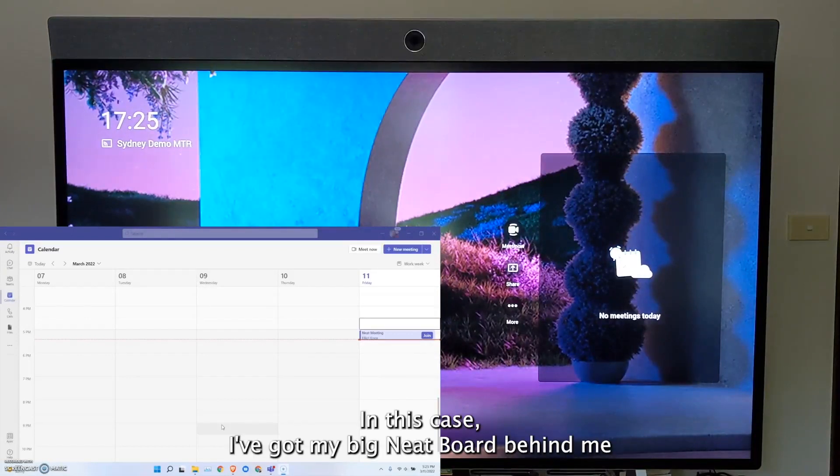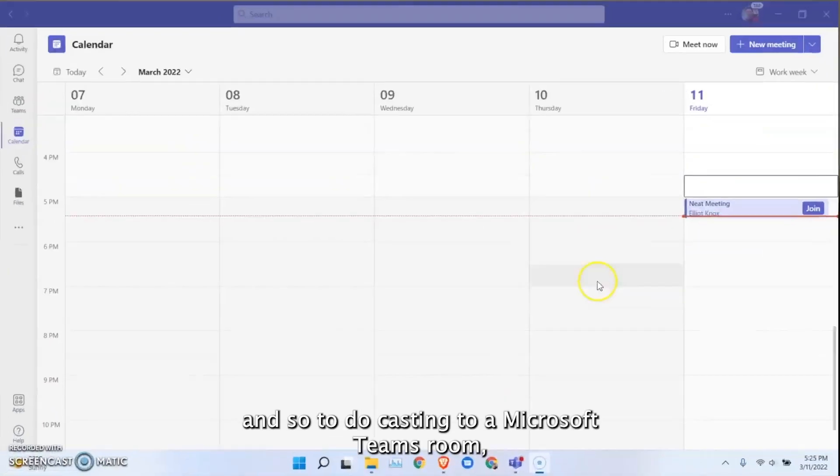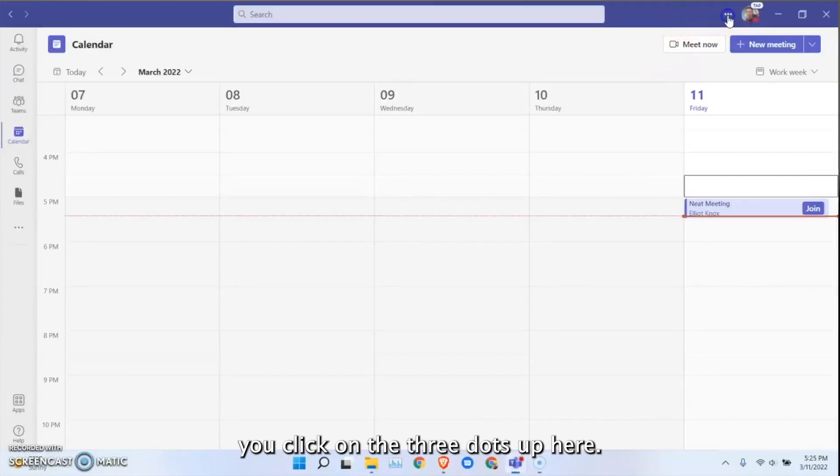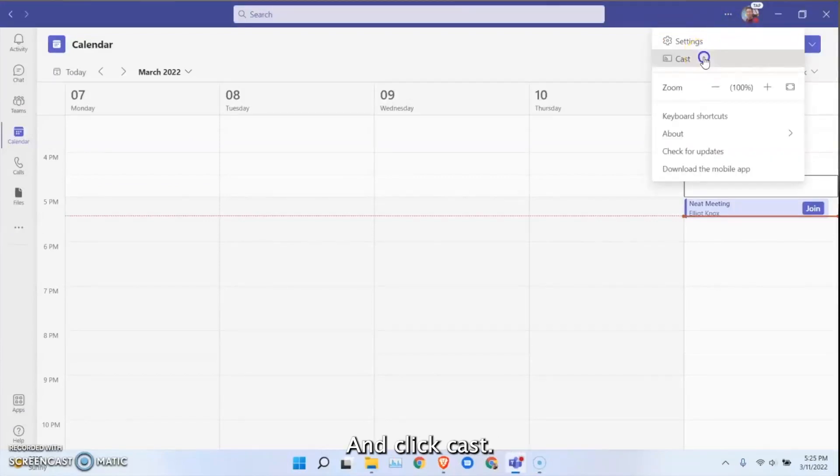In this case I've got my big neat board behind me, and so to do casting to a Microsoft Teams room you click on the three dots up here and click cast.